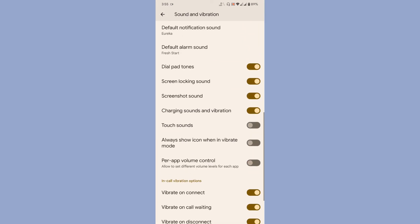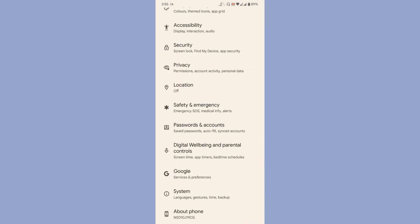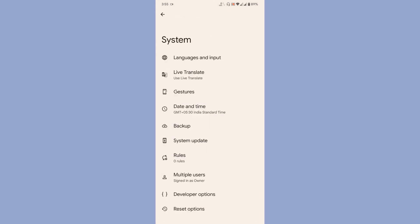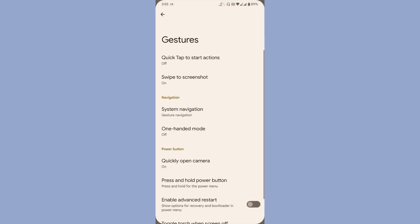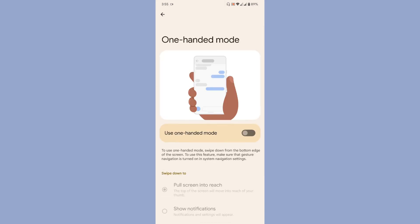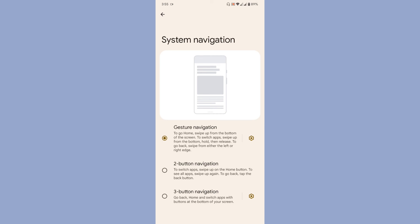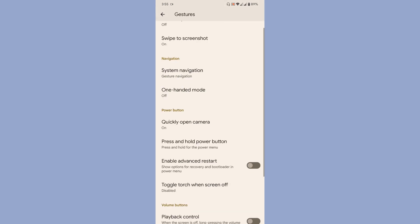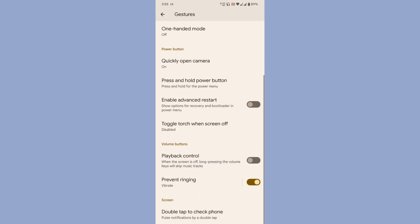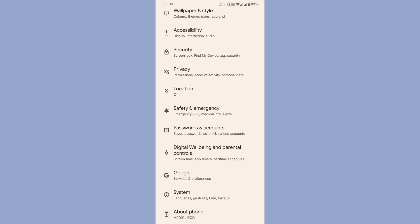Once you come down to system, you'll get gesture customization like swipe to screenshot and stuff like that. Then system navigation - two button, three button, and gesture navigation. Then enable advanced restart and stuff like that. These are all the customization options available to you.